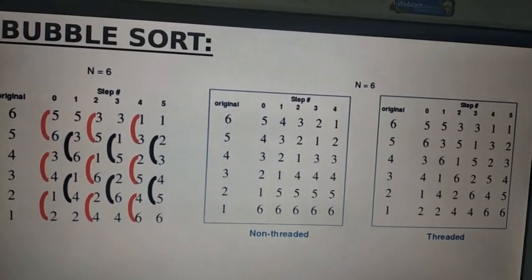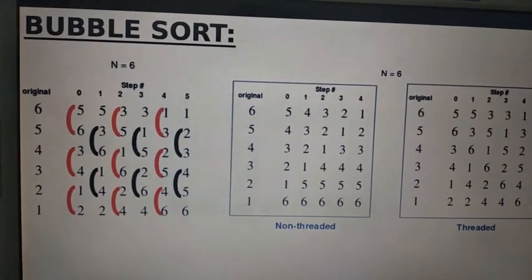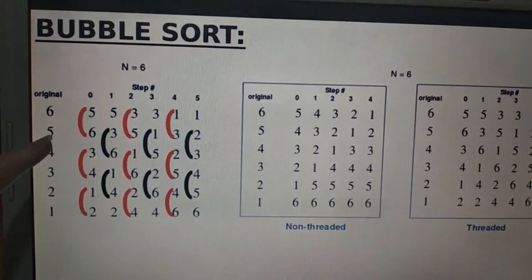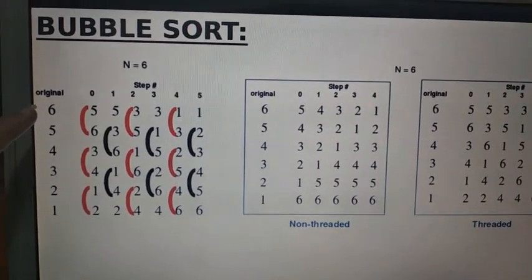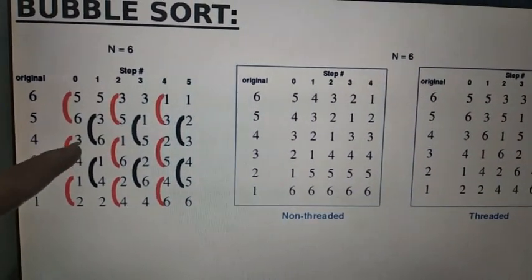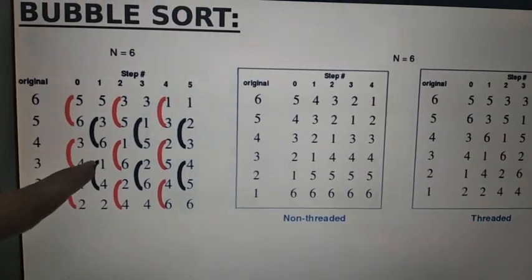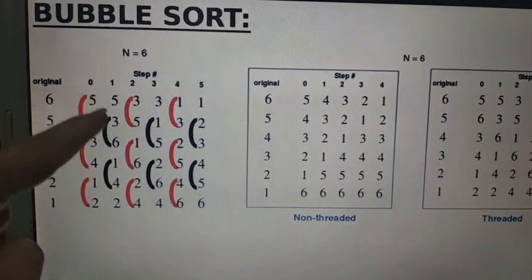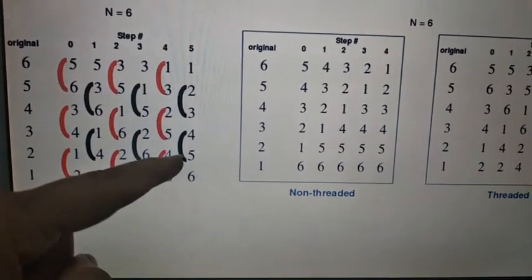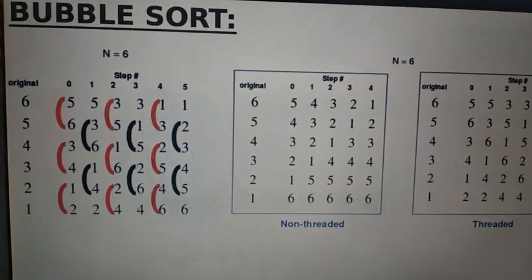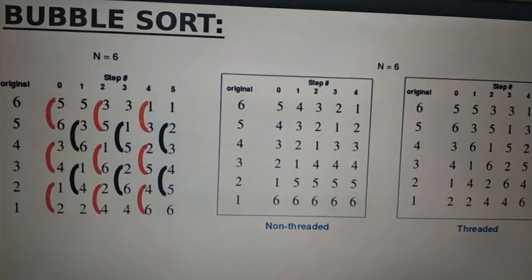Instead of serial comparison or swapping, we will form pairs of even and odd index numbers. As we can see in this diagram, we are forming pairs of index zero and one, then five and six, three and four, one and two. We swap these elements, then in the next step form pairs of index one and two, then three and four — these are the even and odd pairs. At the end we will get the finally sorted elements.